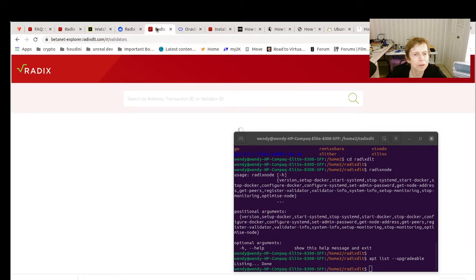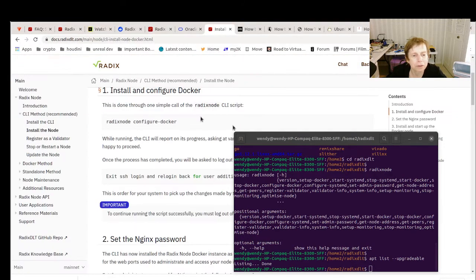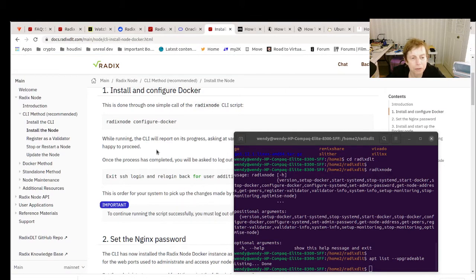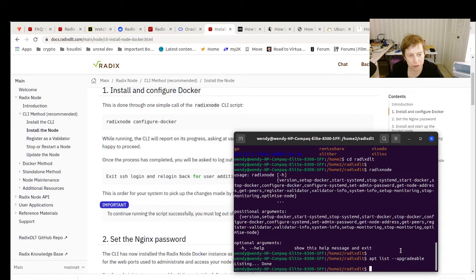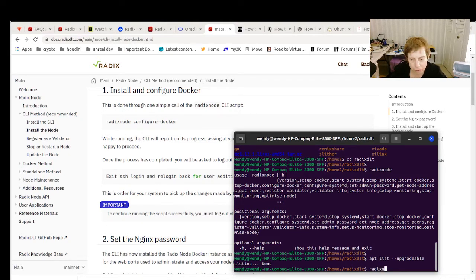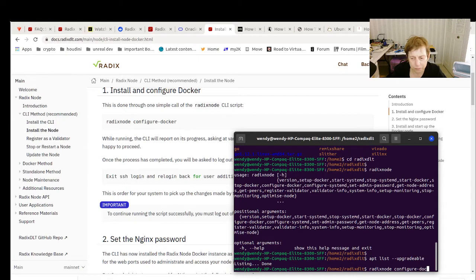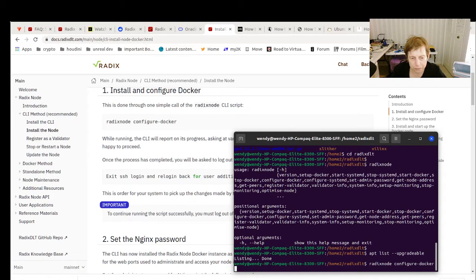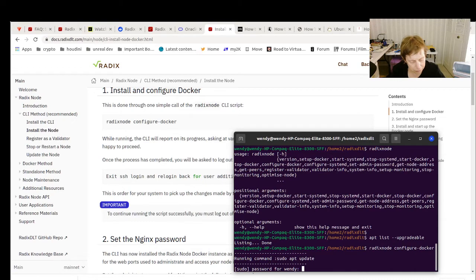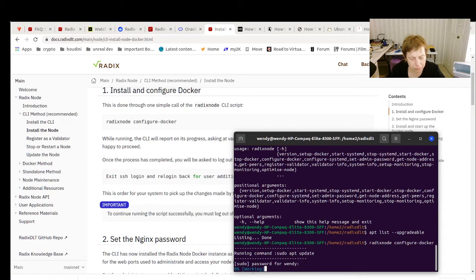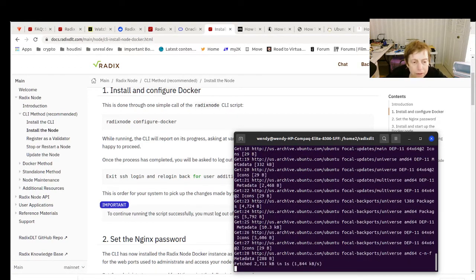Let me see where my documentation disappeared. Here we go. I moved it over. Okay. So the next thing that we had to do to get this on is radix node, and it's going to go do its thing.